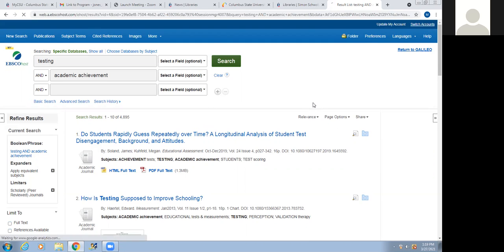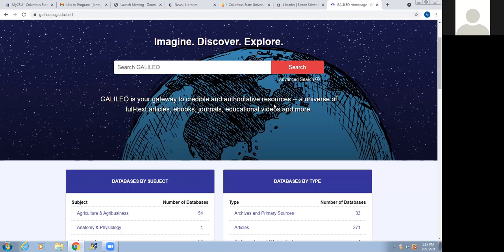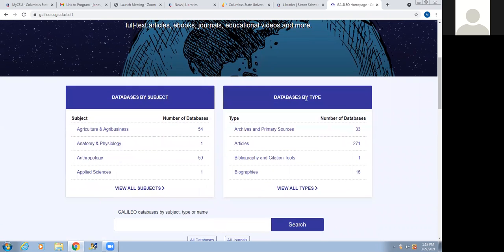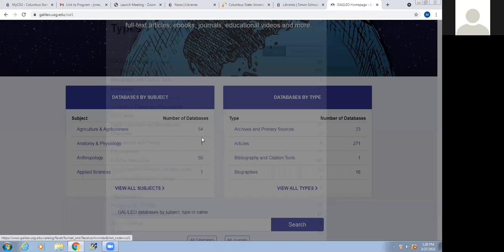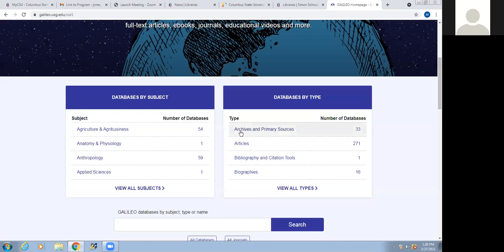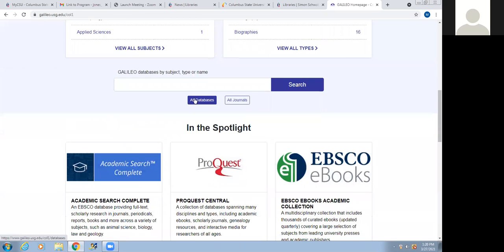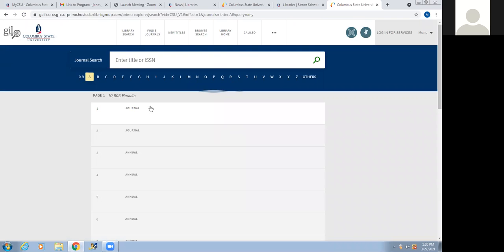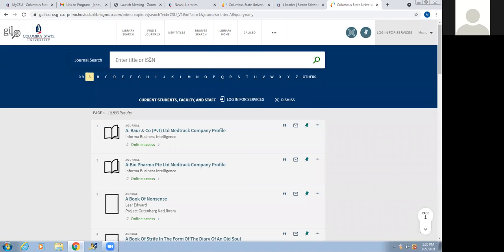Now I'm going to return to GALILEO by clicking the link at the top — and we're back to the home page. There's also Databases by Type, which allows you to view databases by the different types available. For example, if you were looking for dissertations, you can click there and only get to databases that have that. If you scroll down, you have an option to look at all the databases within GALILEO. You can also use All Journals — you can put in the title or the ISSN and see the online access, publication years, volumes, and issues that are available.